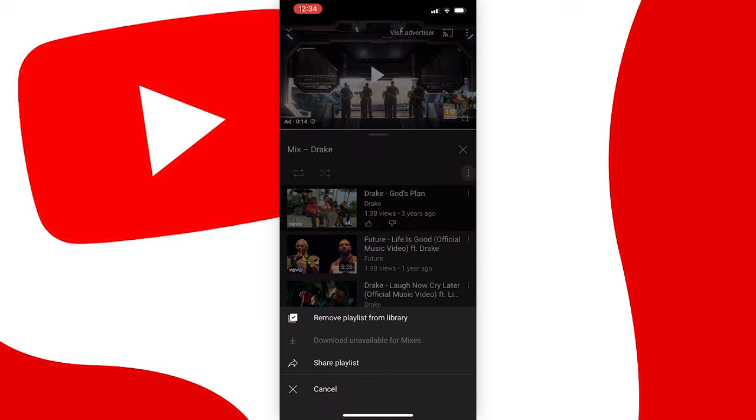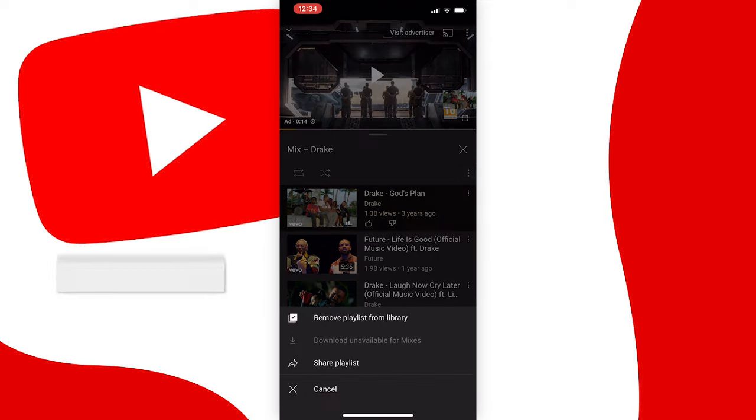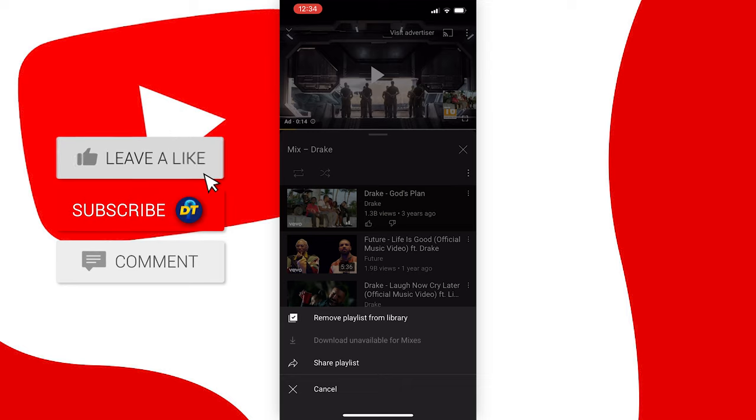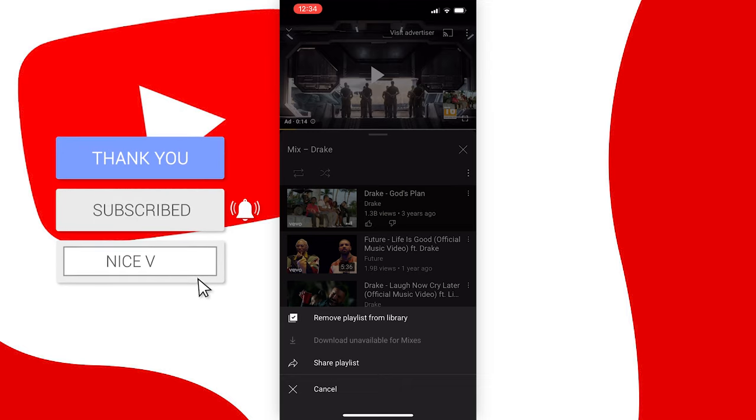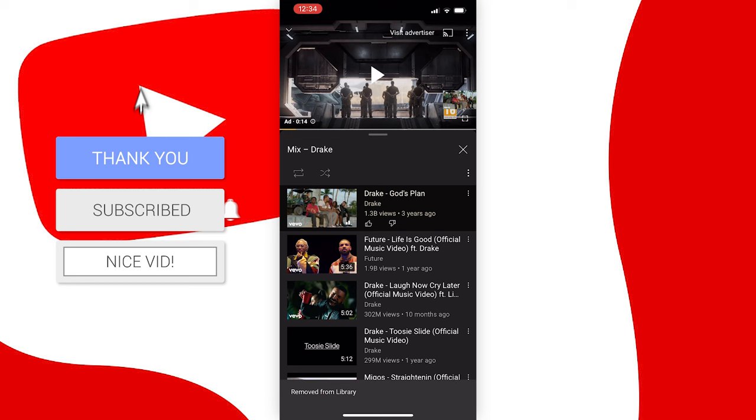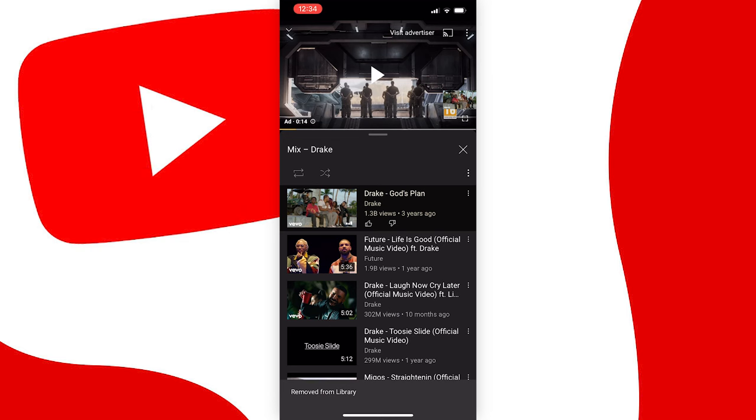Just press them and there you have it. The option is there to remove the playlist from your library, so just press that and it will say removed from library.